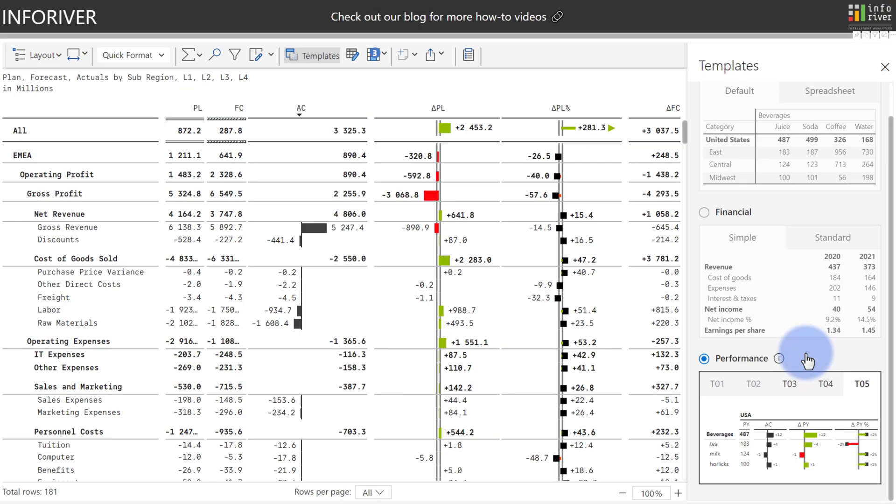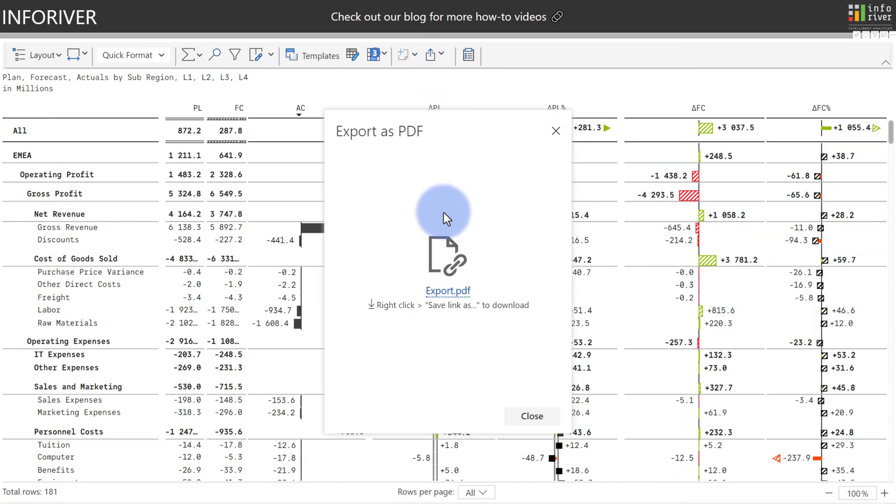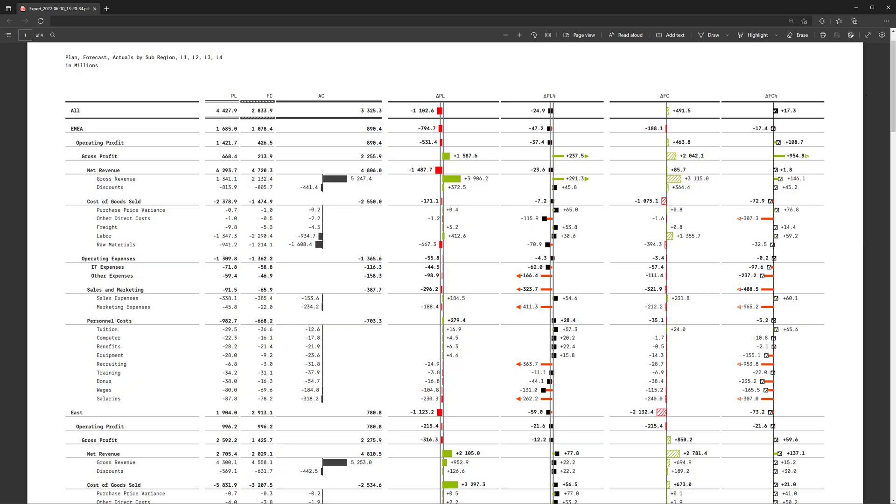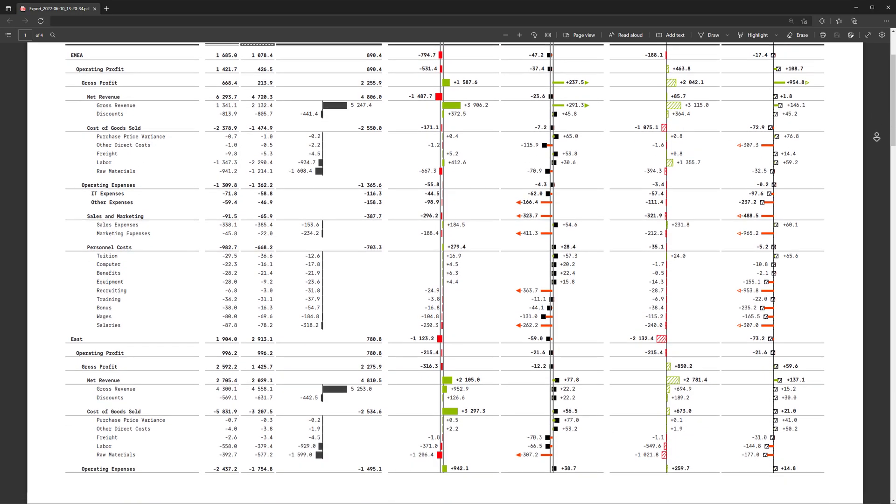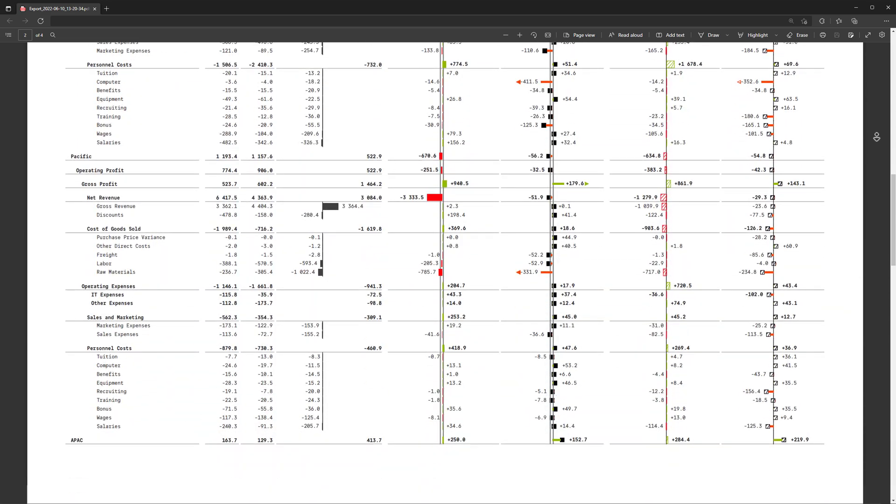Another great feature of using the IBCS certified templates is that they can easily be exported into PDF file formats. As an example, we're going to use the T05 template, come up to Export, select PDF, and now I'm going to save and open this file. We can now see the IBCS template table being exported in its entirety with all of the pages being included as well.